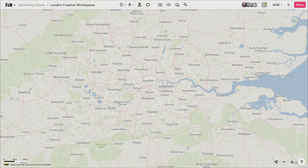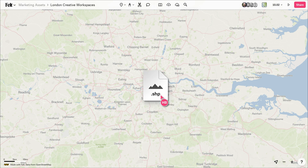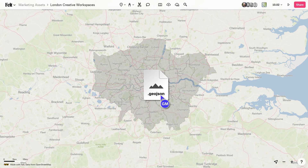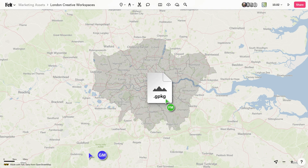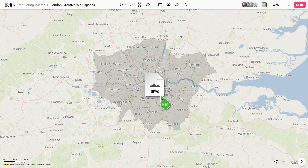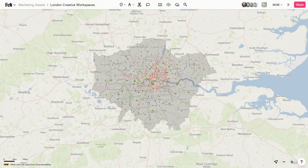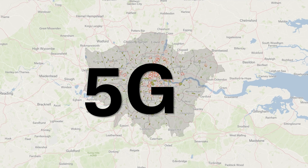When it comes to vector data, Felt can handle most of the common formats, including Esri shapefiles, GeoJSON, GeoPackage, GeoParquet, and KMLs. It can also handle GPS formats like GPX, TCX, and FIT files.